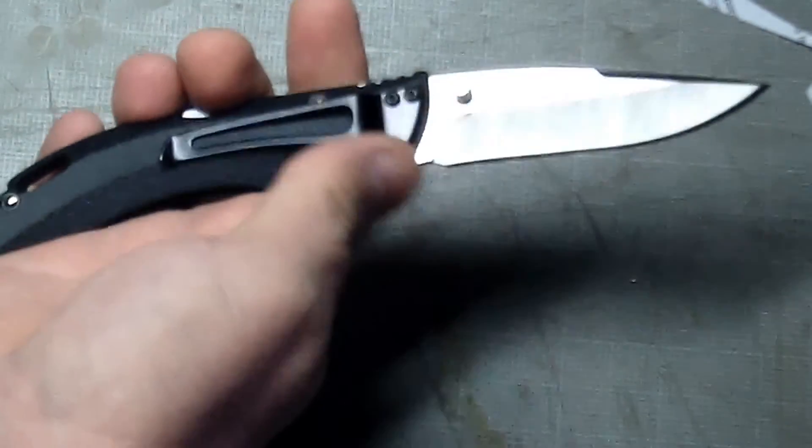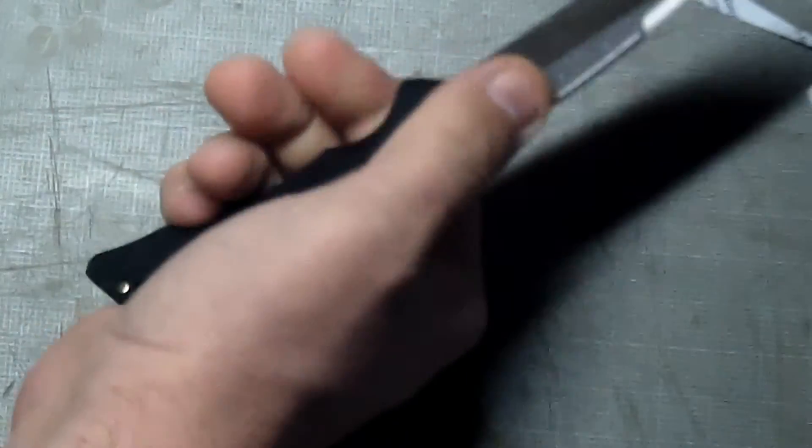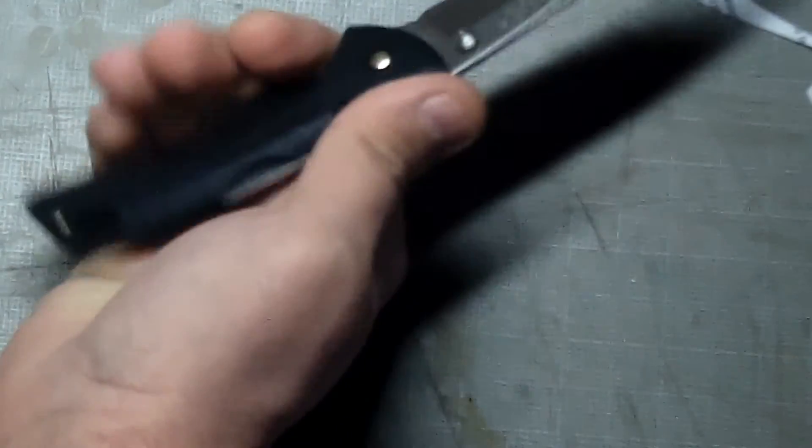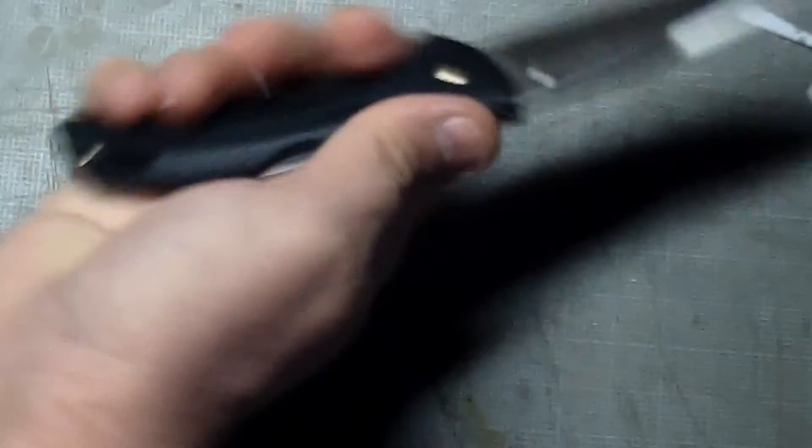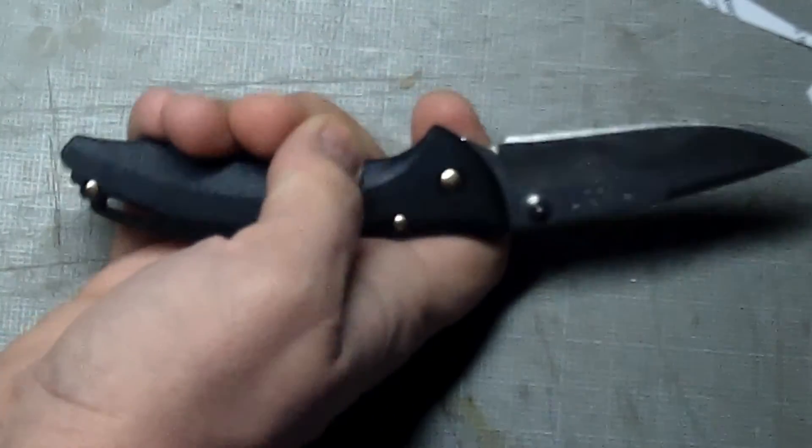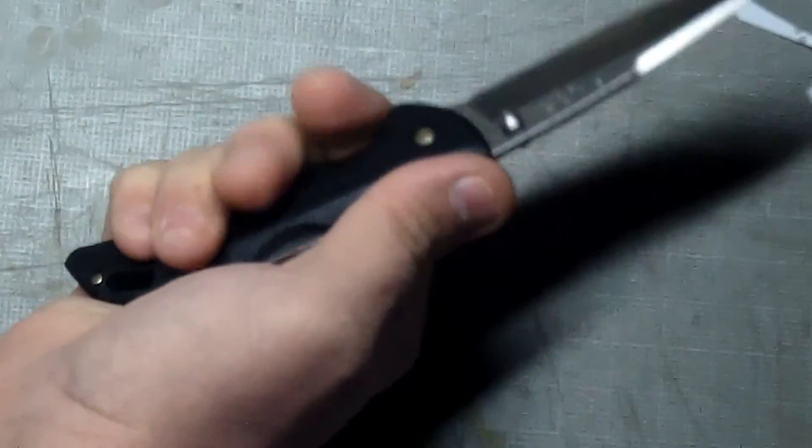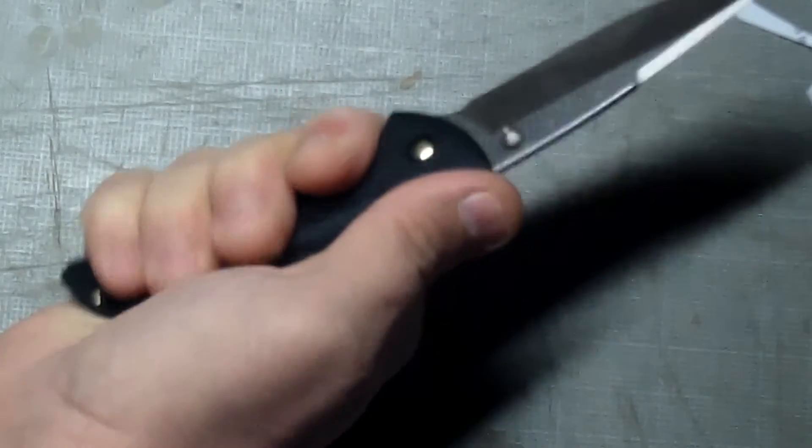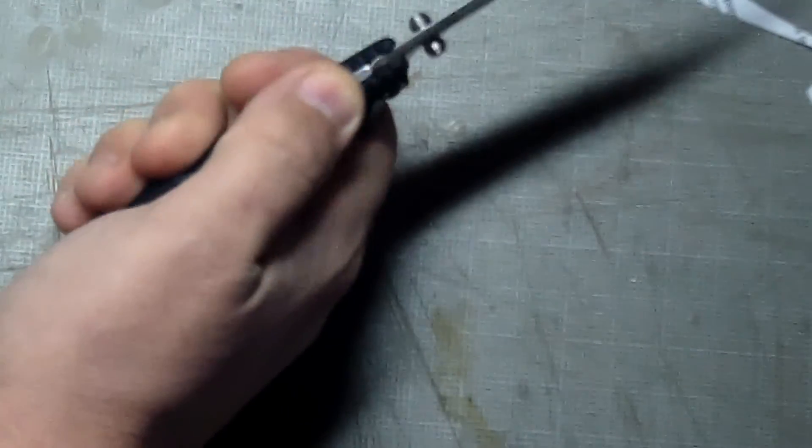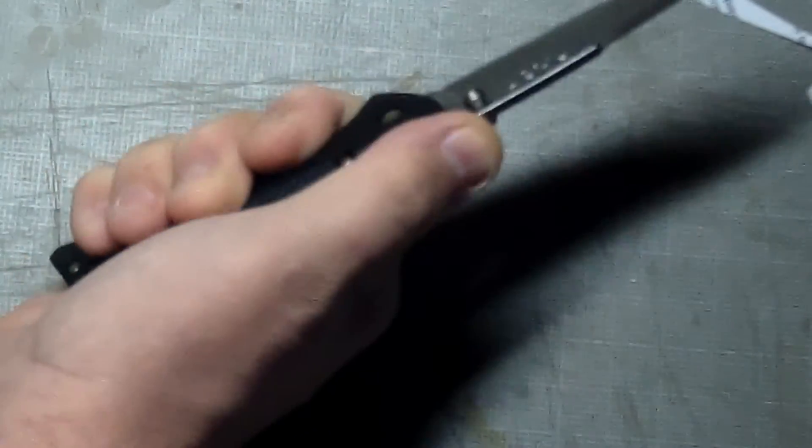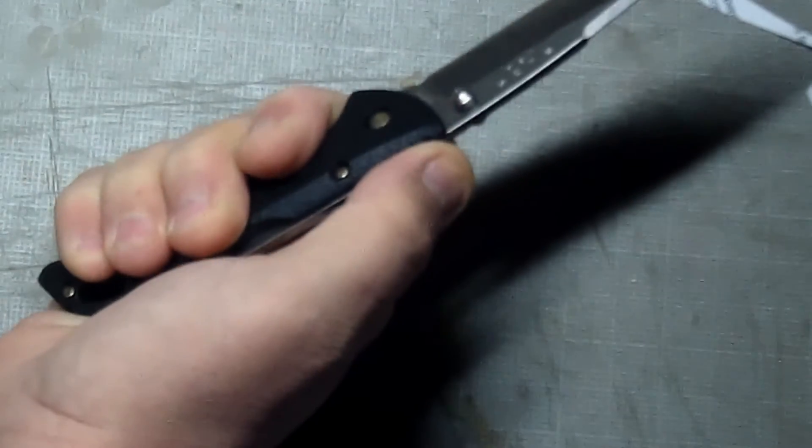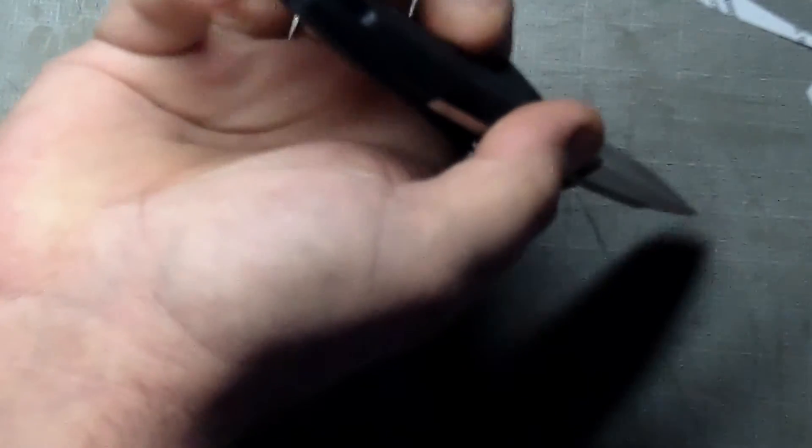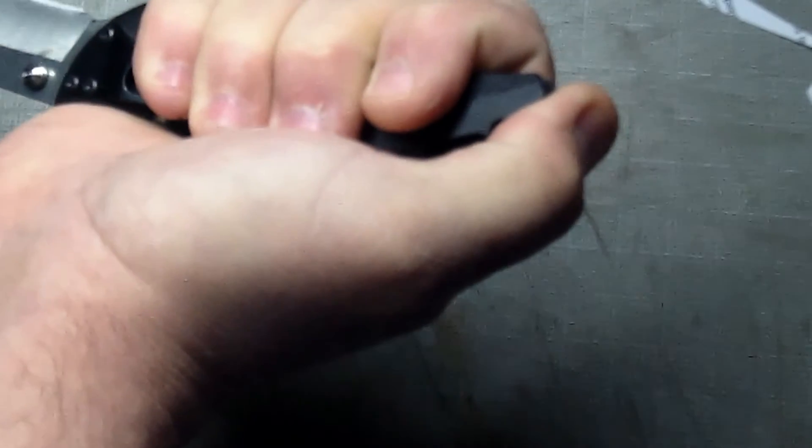The grip is okay. It's a little bit on the slippery side but not bad. It's a little too shallow for my liking. It could have been a little bit deeper. It does have jimping on the handle but not on the blade. It does have some jimping on the back here too. So I'll give you a nice grip here for your thumb.